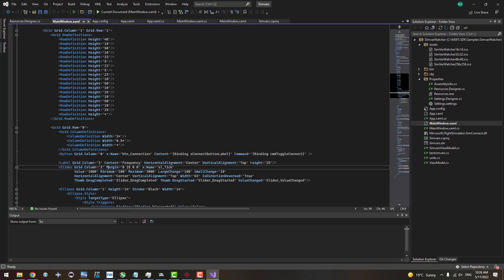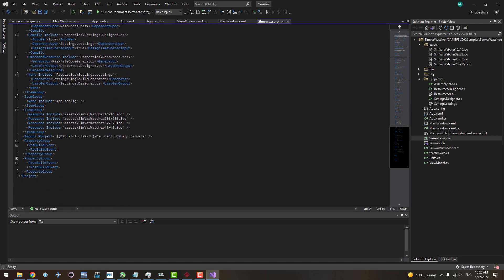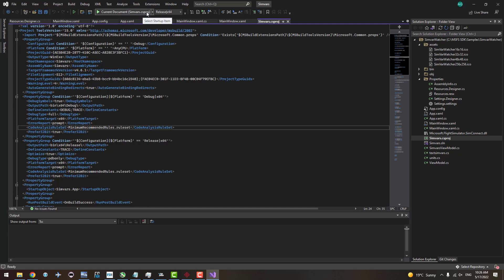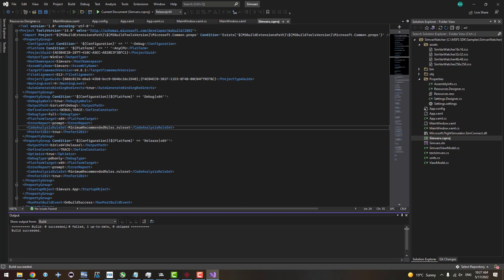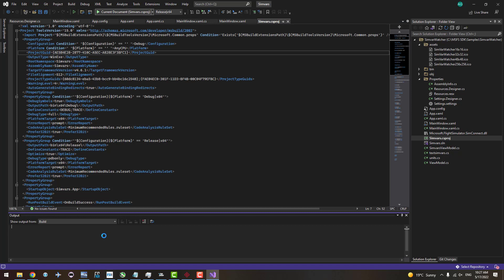You can use the visual designer to design your own application. For example, you can adjust the frequency slider label or change specific values and titles — though this isn't something every user needs. When you've made your changes, select the Release x64 configuration and build the project. You should see zero failures. Let's run and test the program directly from Visual Studio.